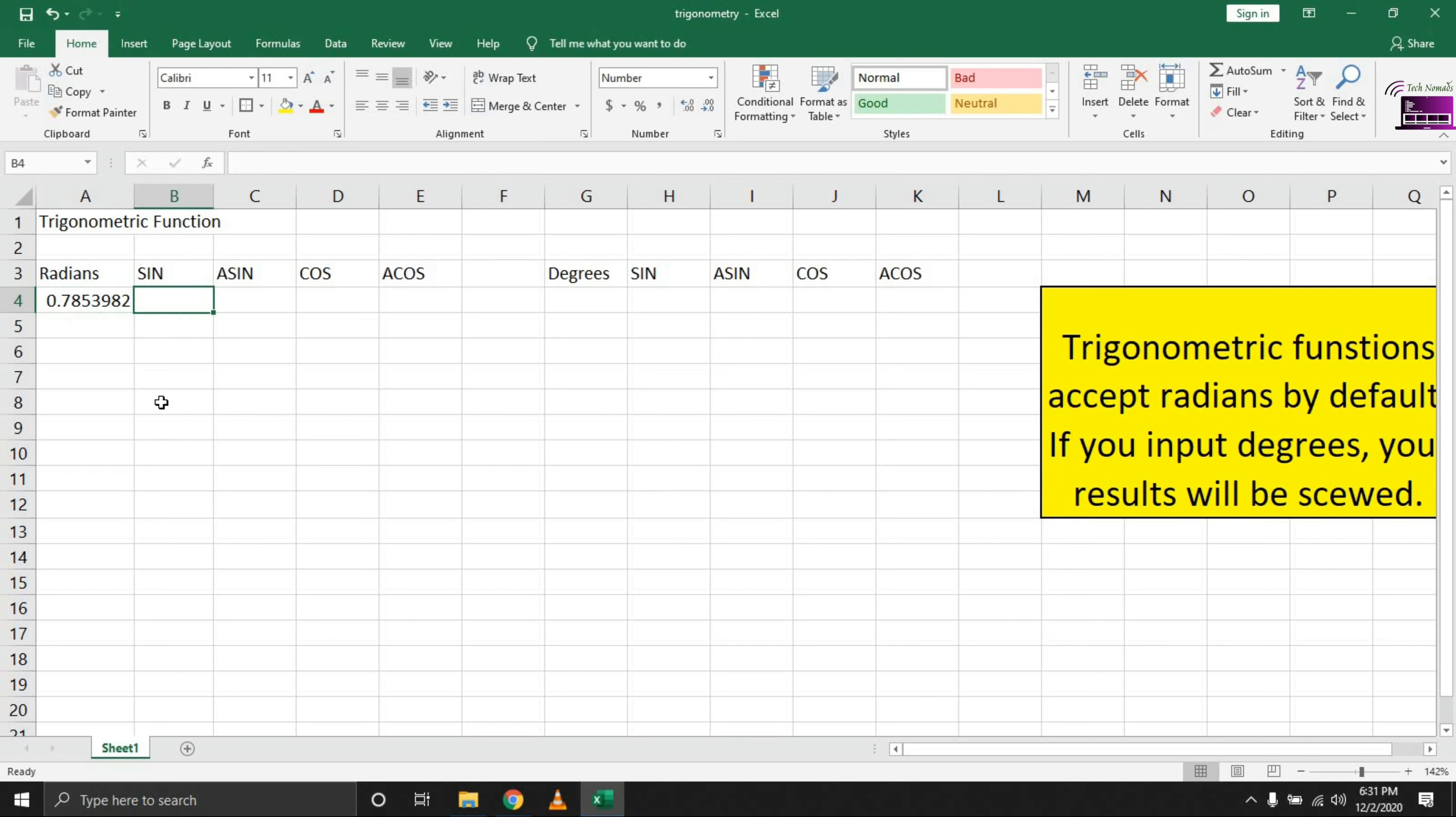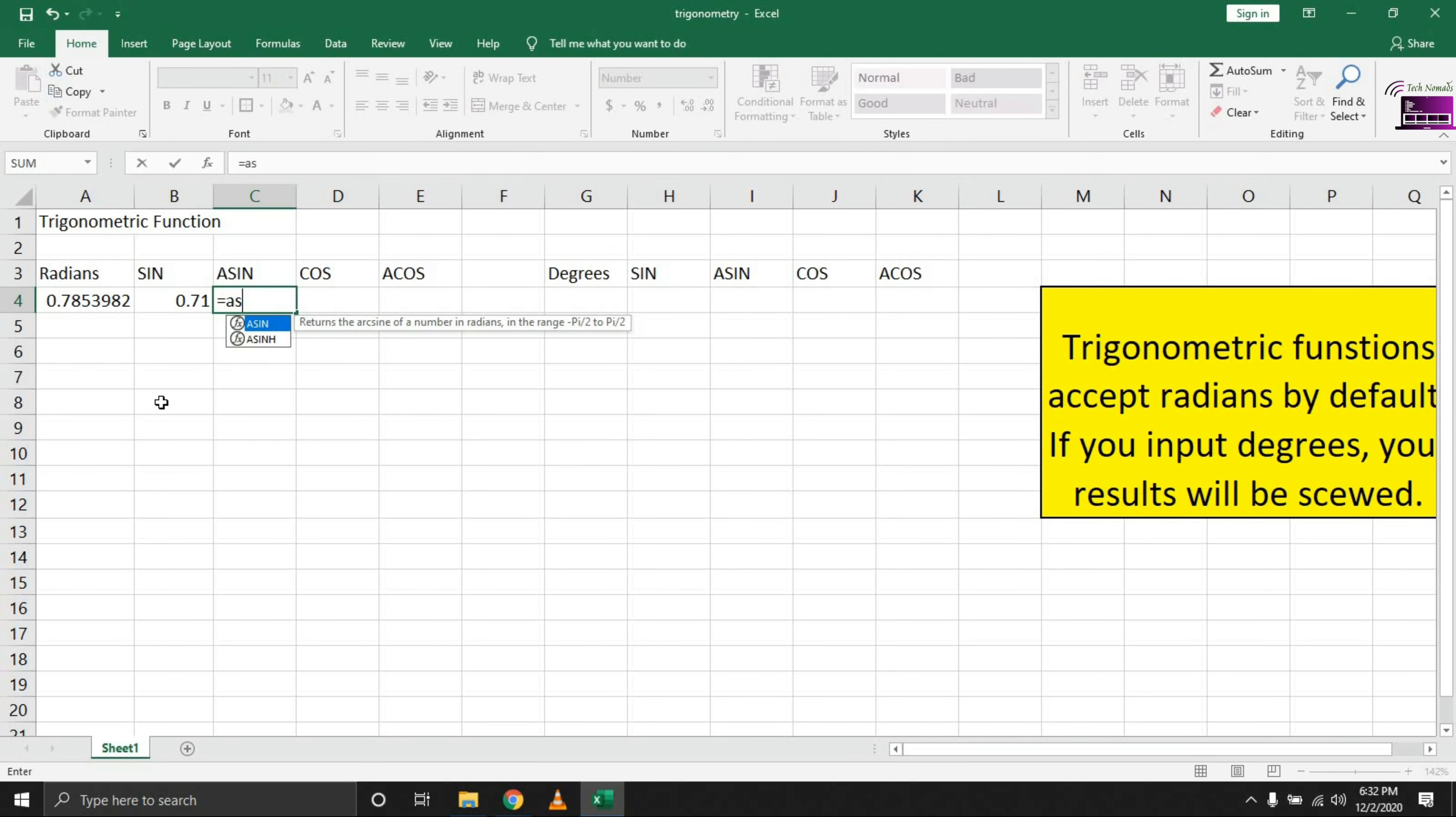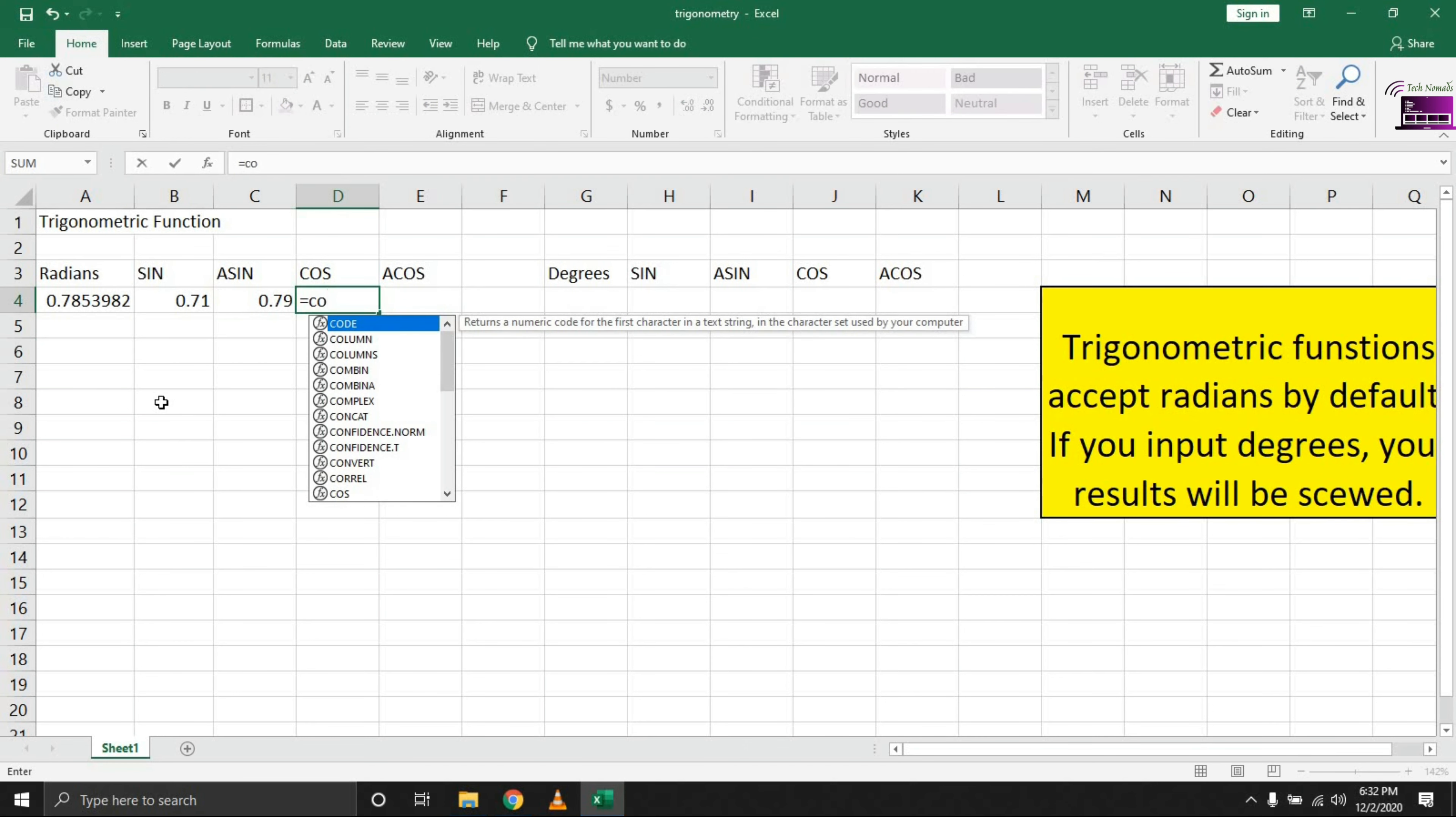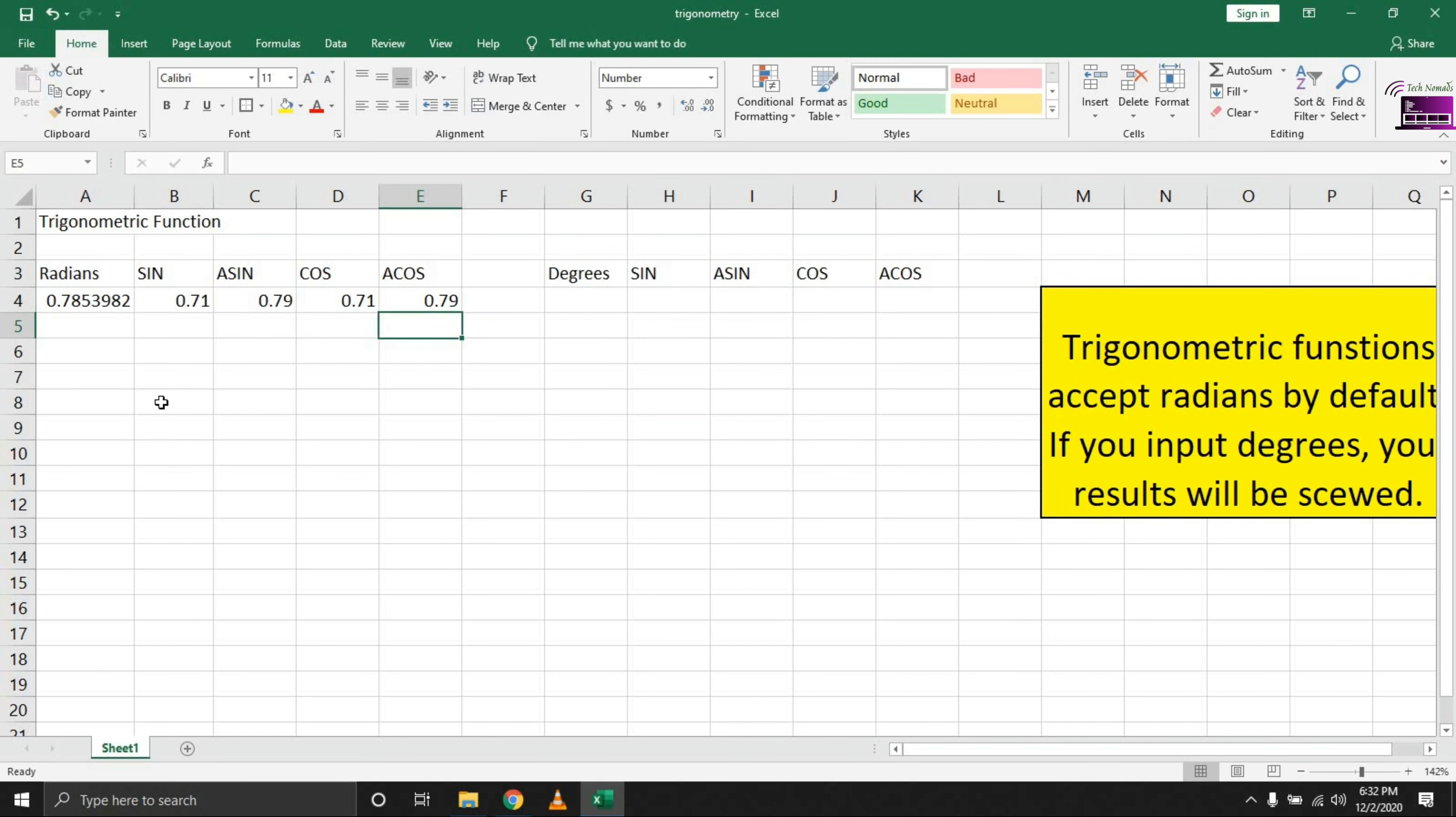To get the sine, put in SIN, hit the tab button to complete the formula, and enter. We can try ASIN, which is sine inverse—select the cell you want to get the sine inverse, enter. And finally for the ACOS inverse of the same.